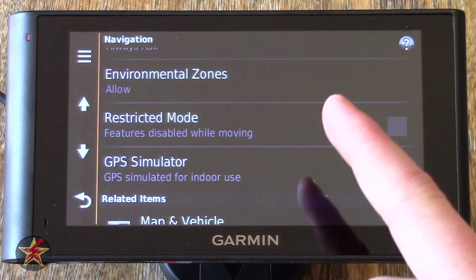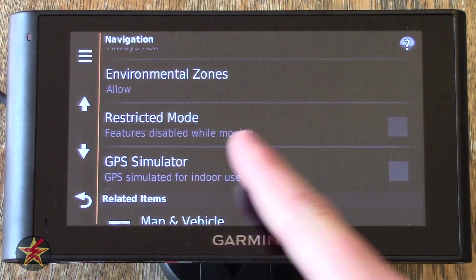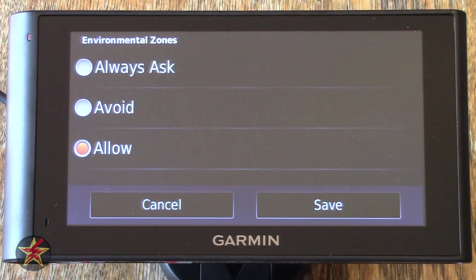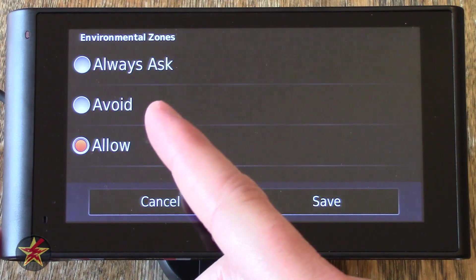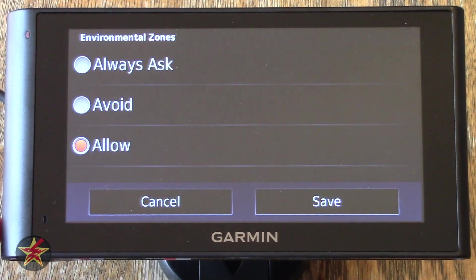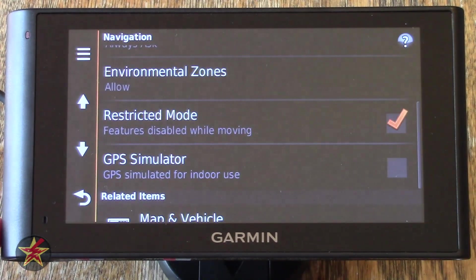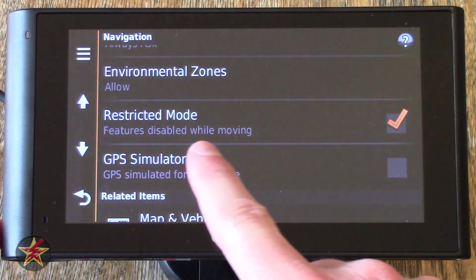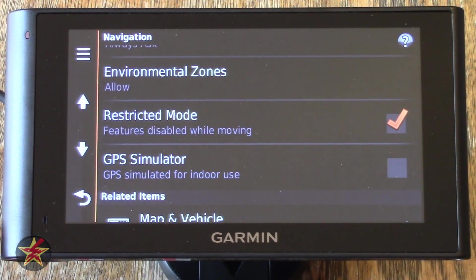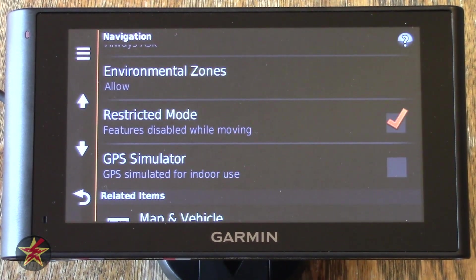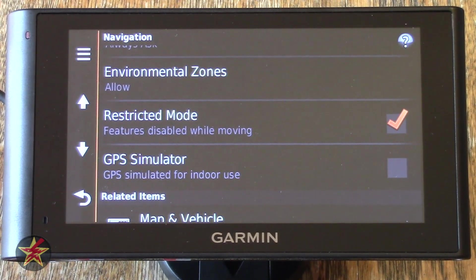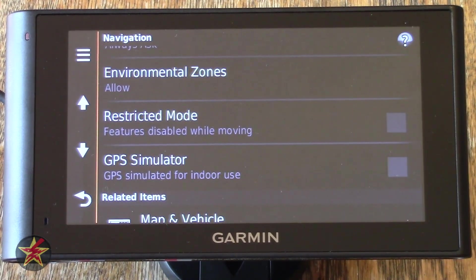Moving down, we come to Environmental Zones — clicking on this, you can allow, avoid, or always ask, just like tolls. Restricted Mode — you can see features are disabled while moving. When you first get the GPS this is turned on by default, which means you can't touch the screen if the car is in motion. Pretty much everybody I know takes that off really quickly, because you sometimes need to be able to use the GPS when moving and maybe you're the passenger in the car.